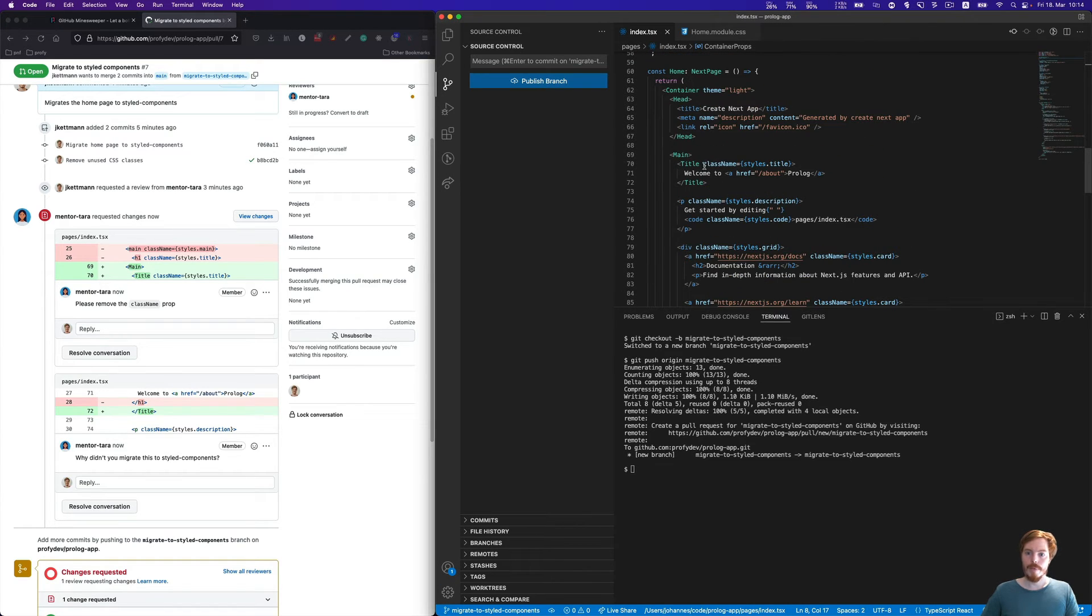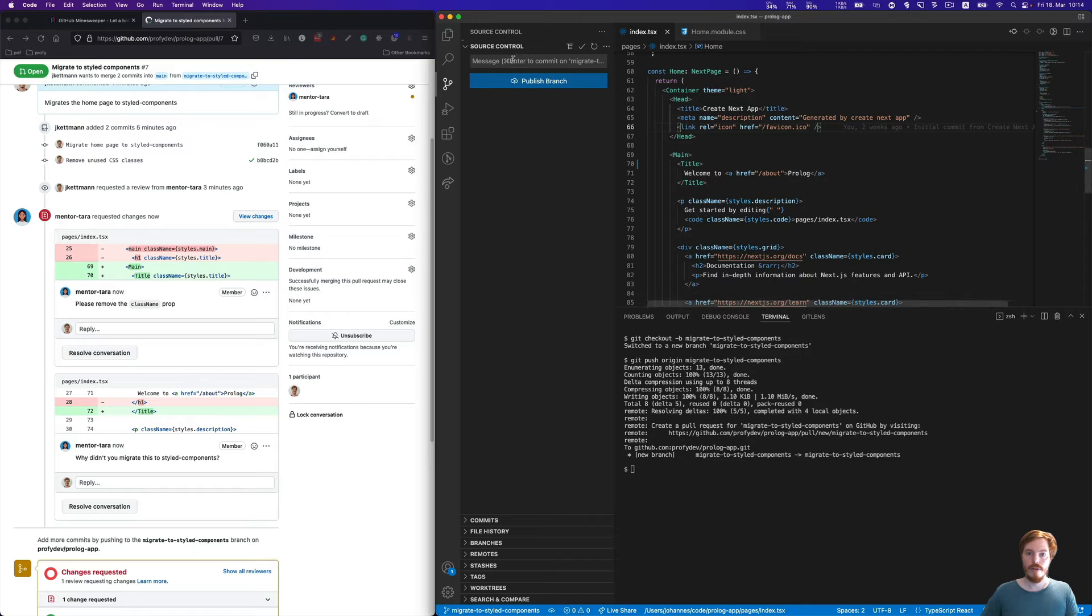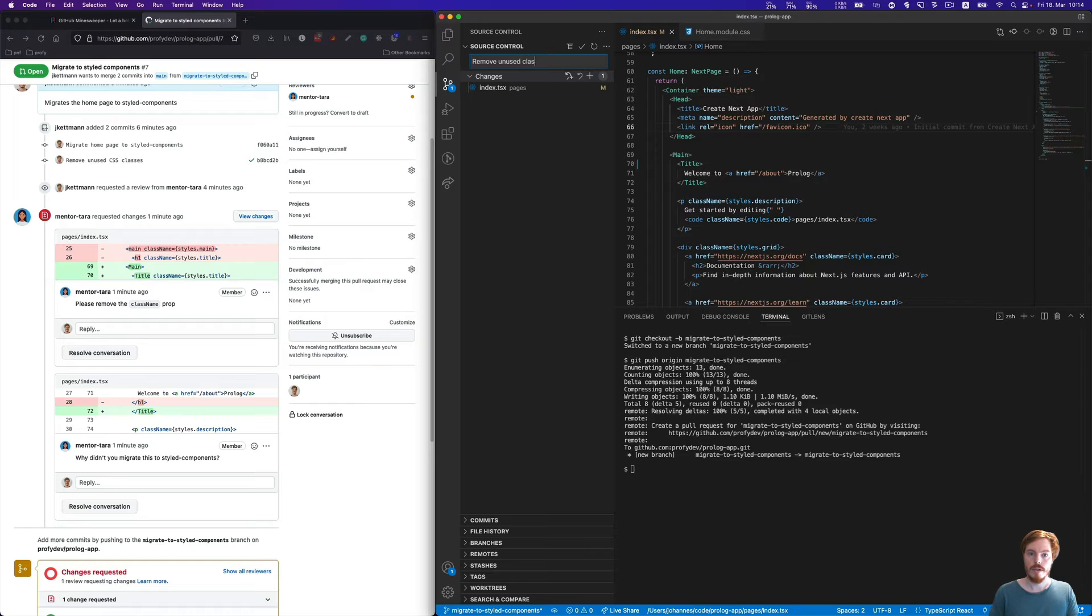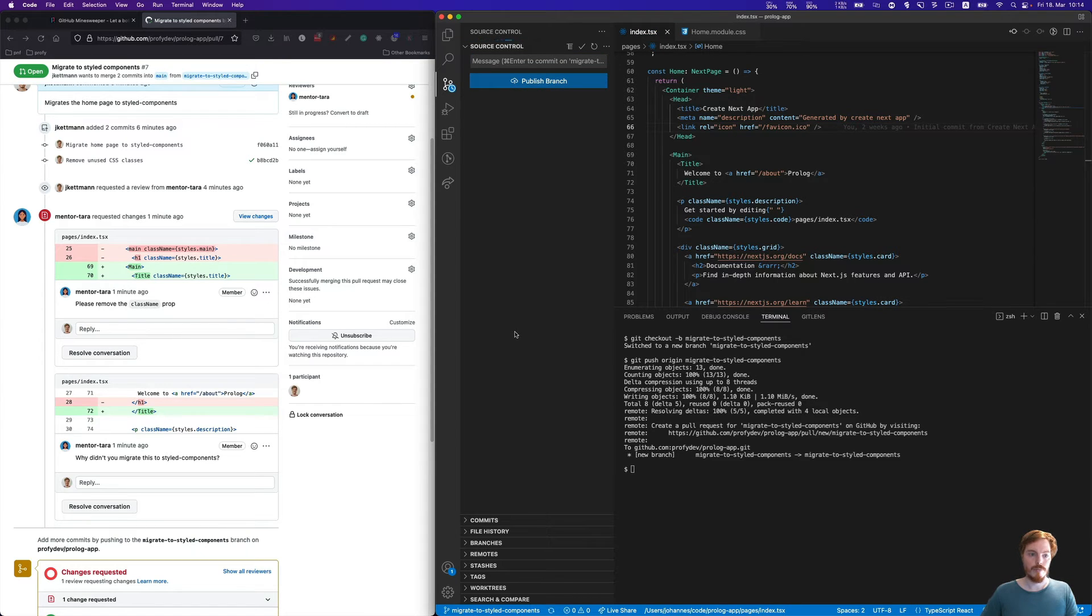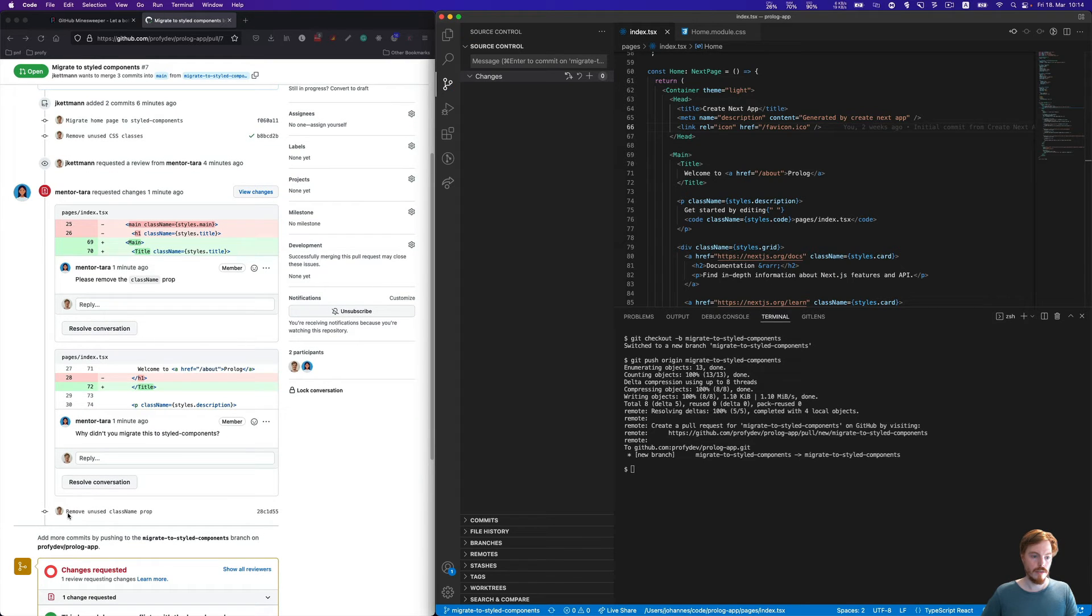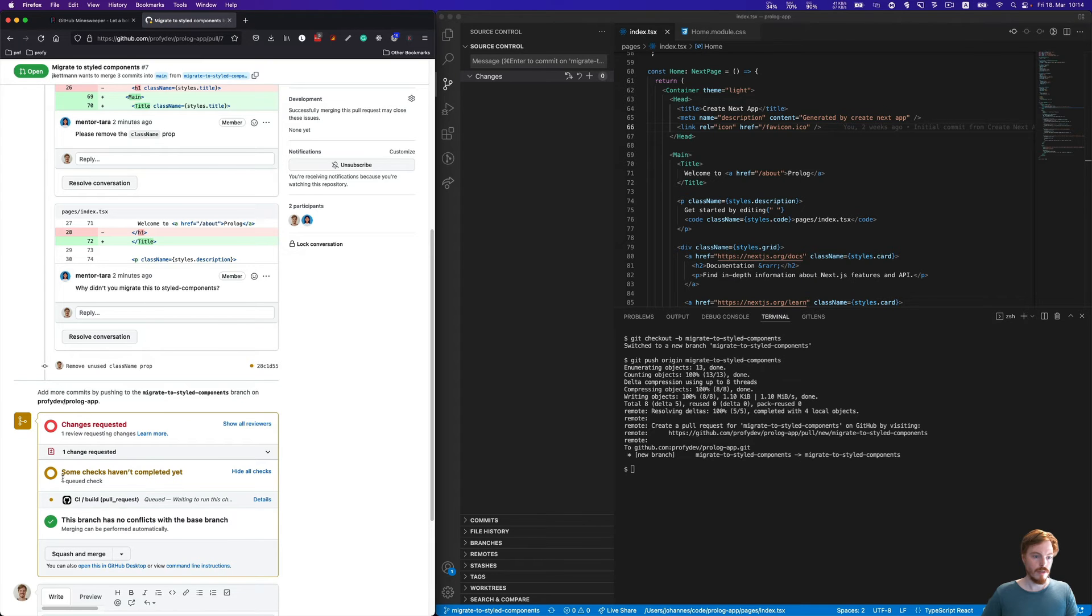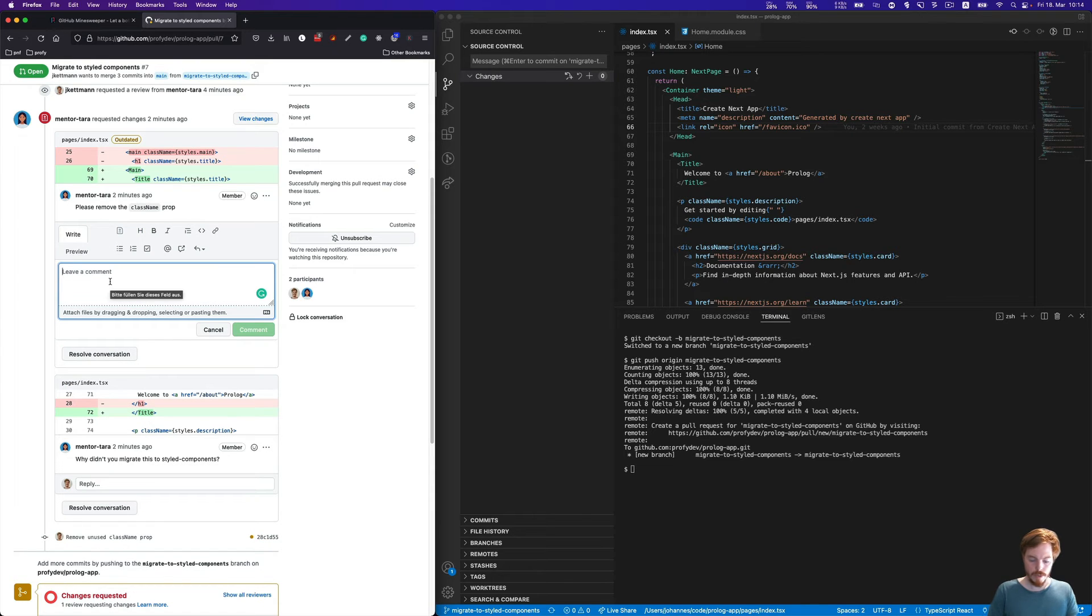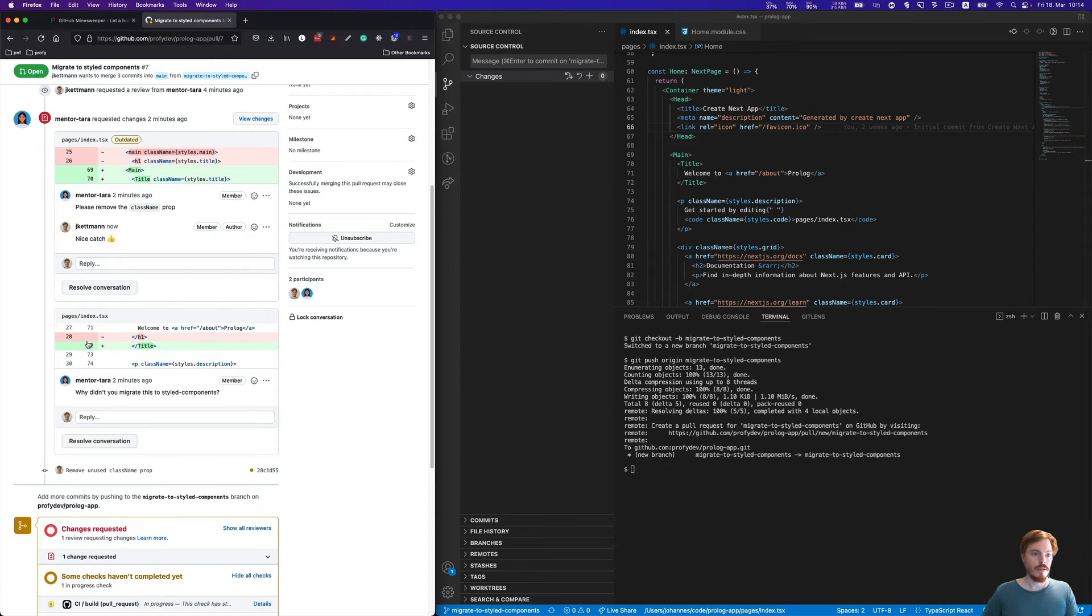As the author, we can either start a discussion here, reply in the comment, and ask for the reason why they requested changes. But here it's rather obvious, so let's directly adjust this code. We have the class name here, let's remove it. We simply commit again to the same branch: remove unused class name prop. Now we can publish the branch again. The commit is popping up here, and the CI pipeline should run again. Now we can add a comment: nice catch, and a thumbs up.